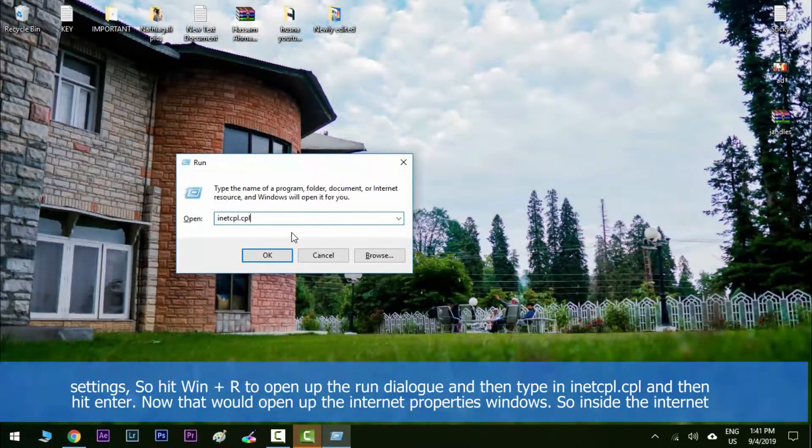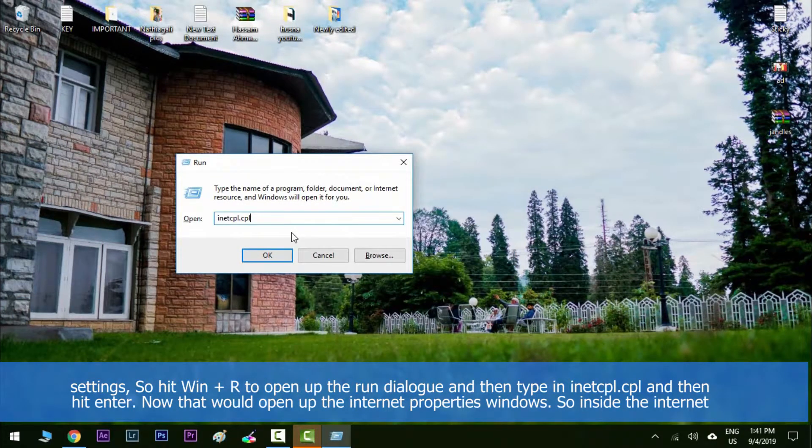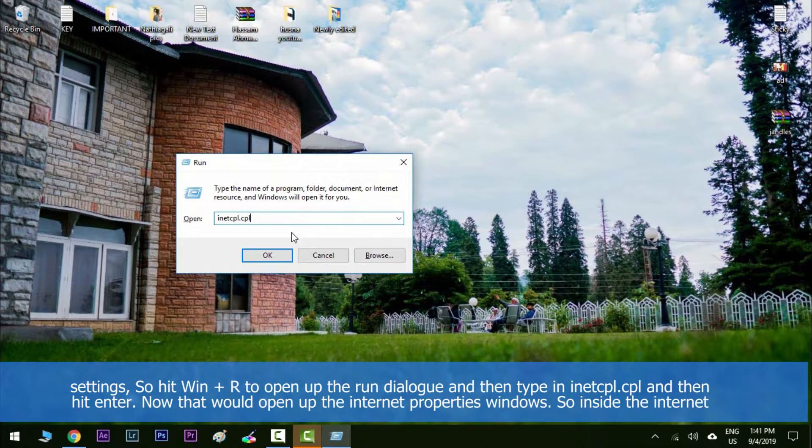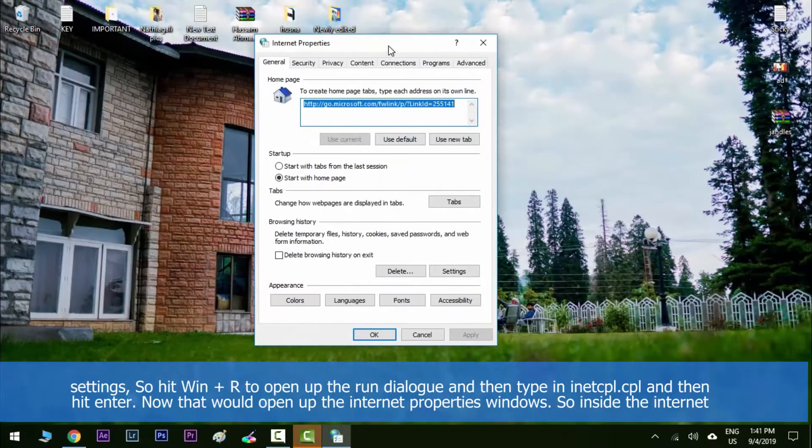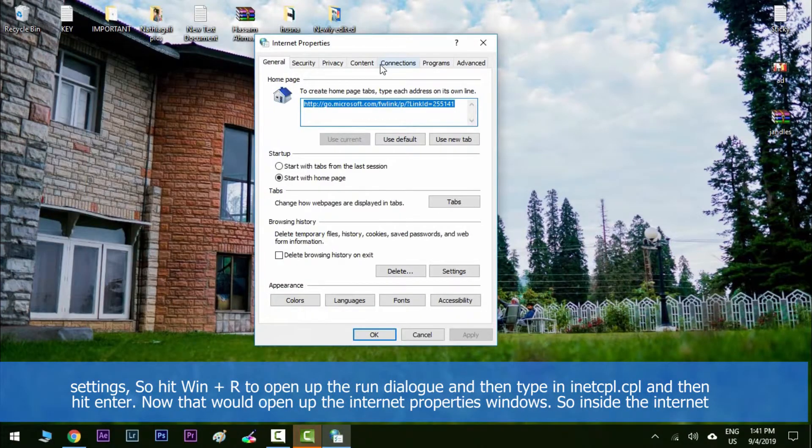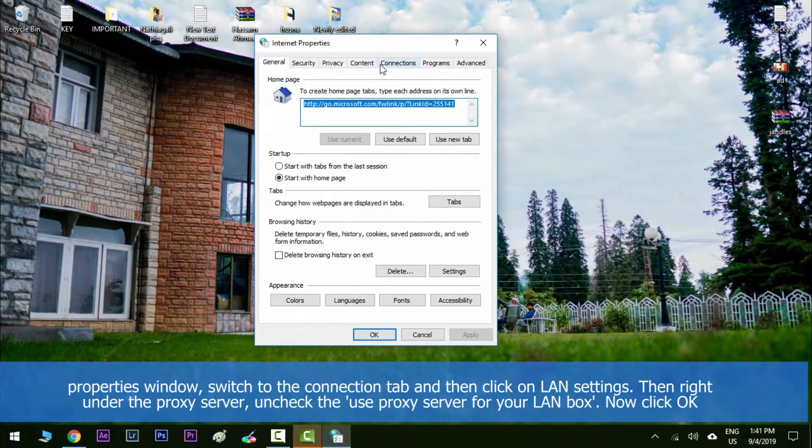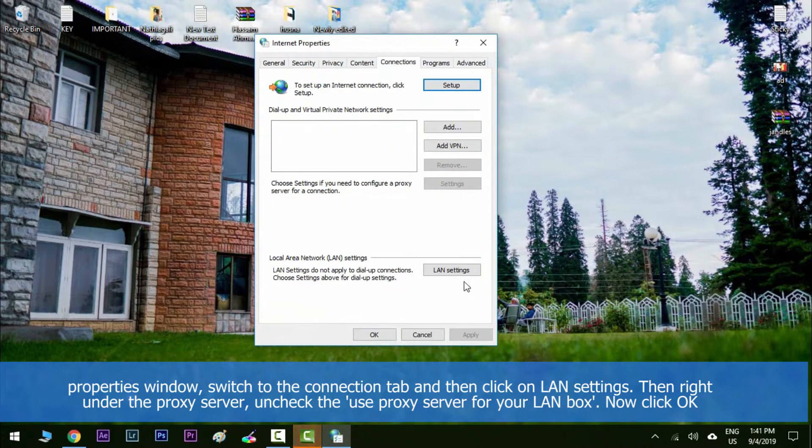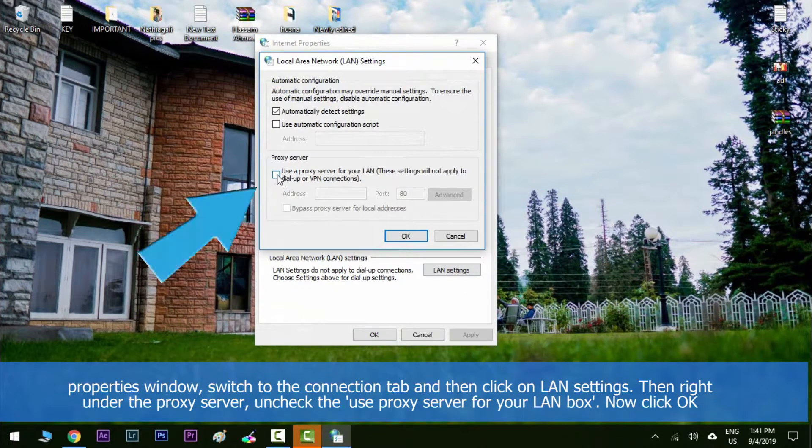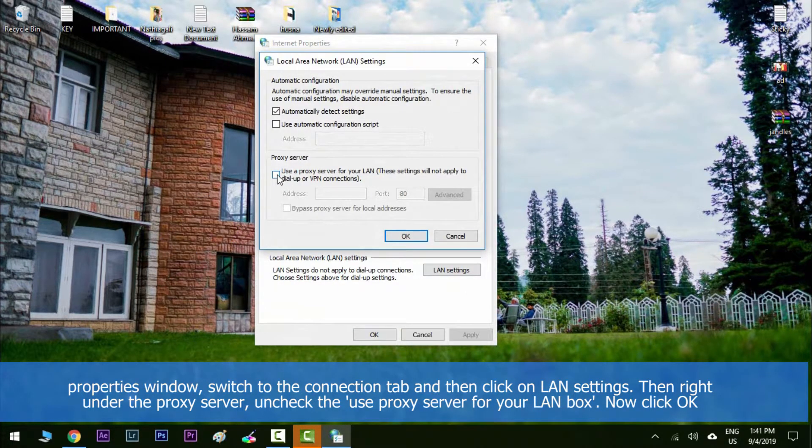Now that would open up the internet properties window. So inside the internet properties window, switch to connections tab and then click on LAN settings. Then right under the proxy server, uncheck the use a proxy server for your LAN box.